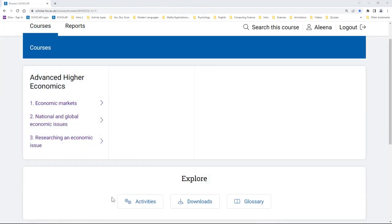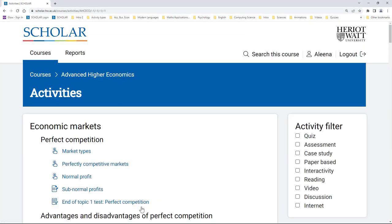The Activities button in each course is a useful way to find a particular type of activity within a topic, for example a quiz, an interactive explanation, or a video. Selecting this button gives you a list of all the activities in the course, sorted by topic.